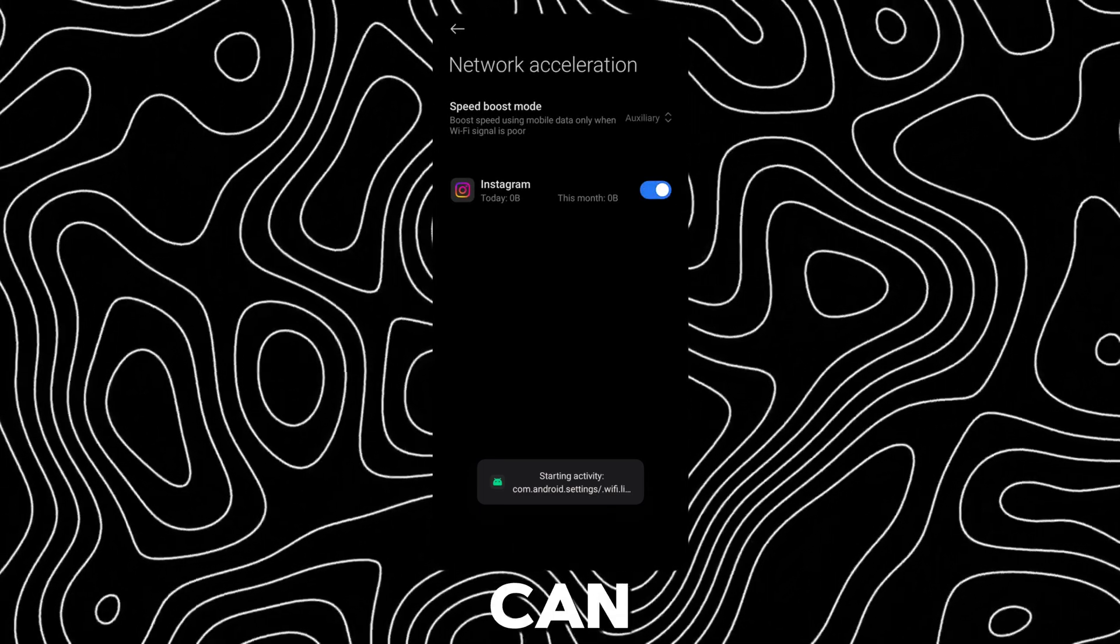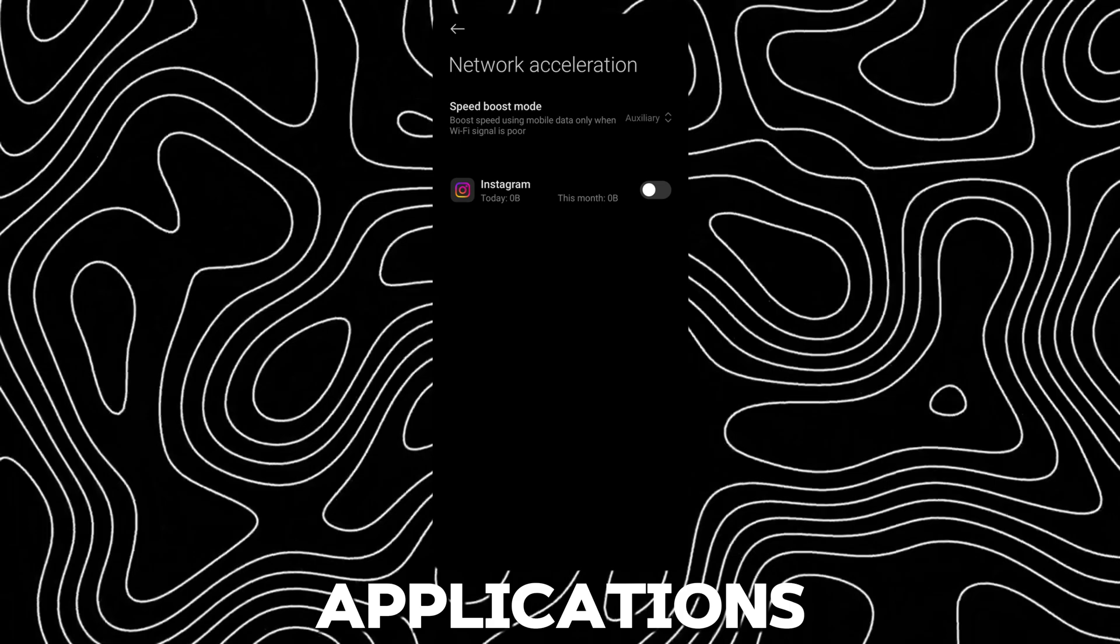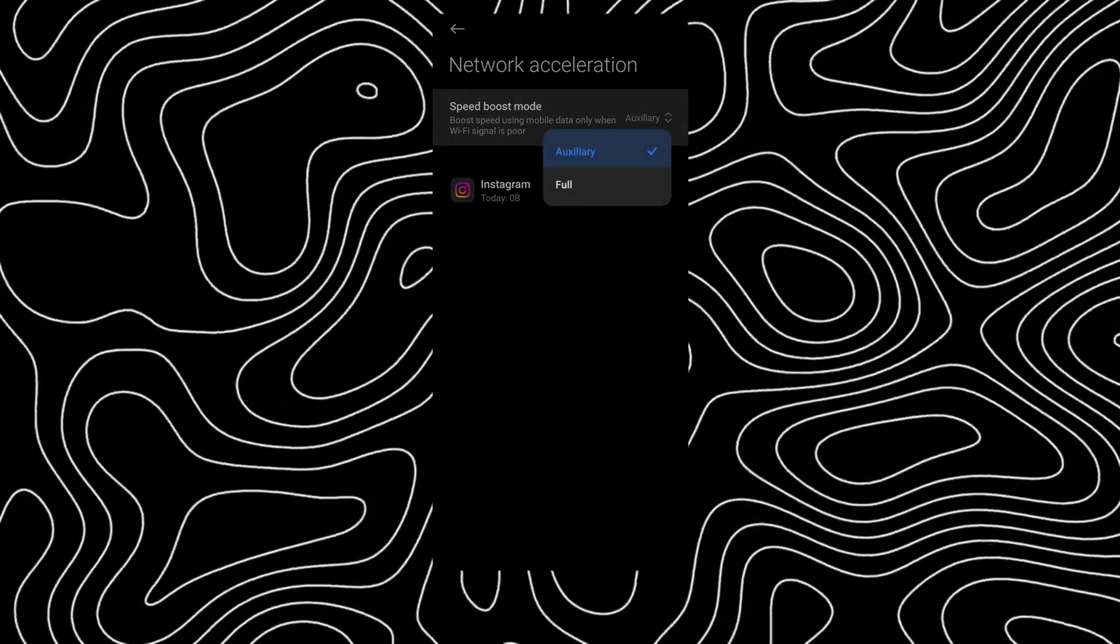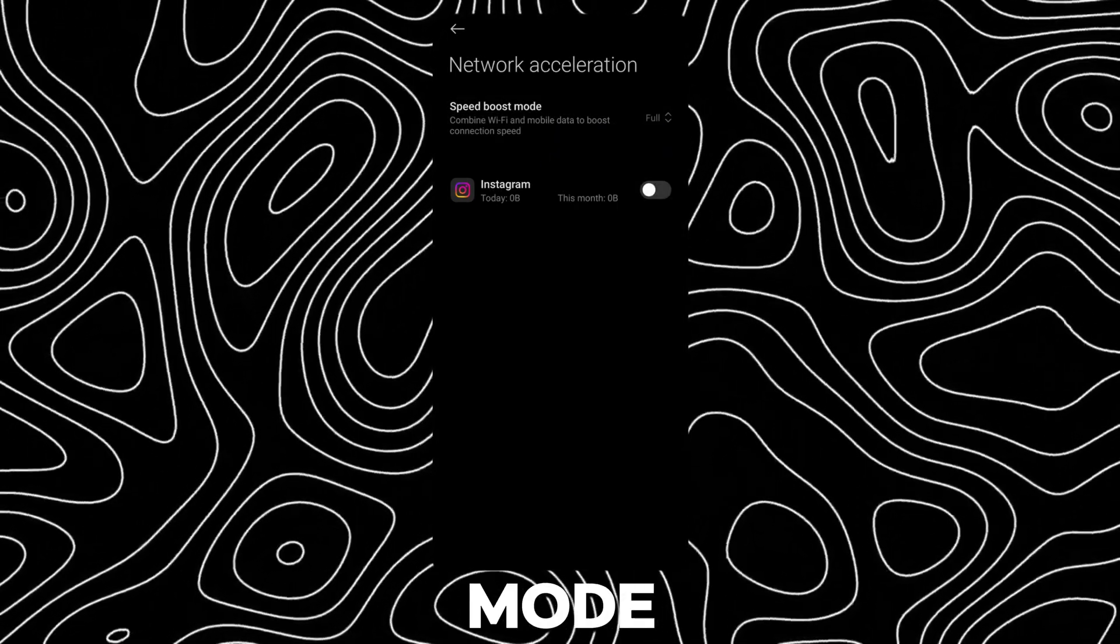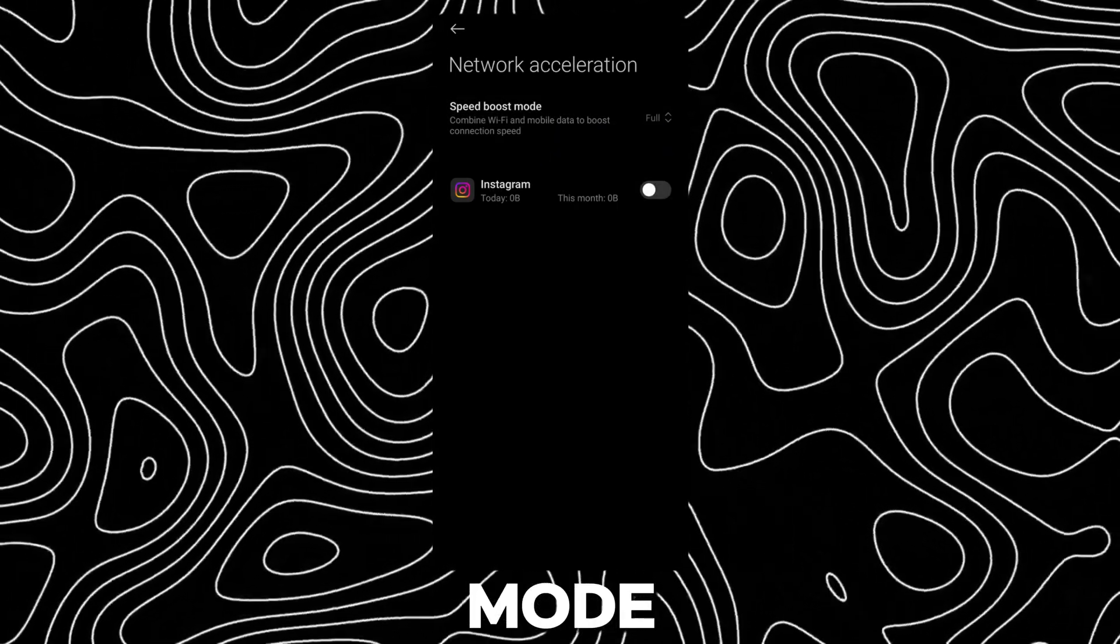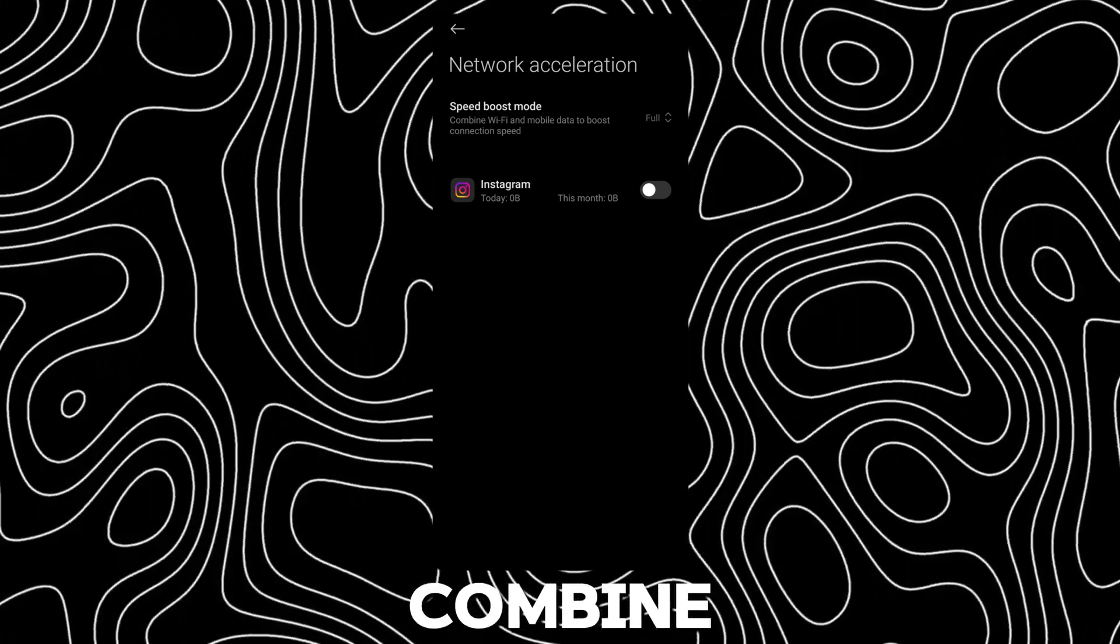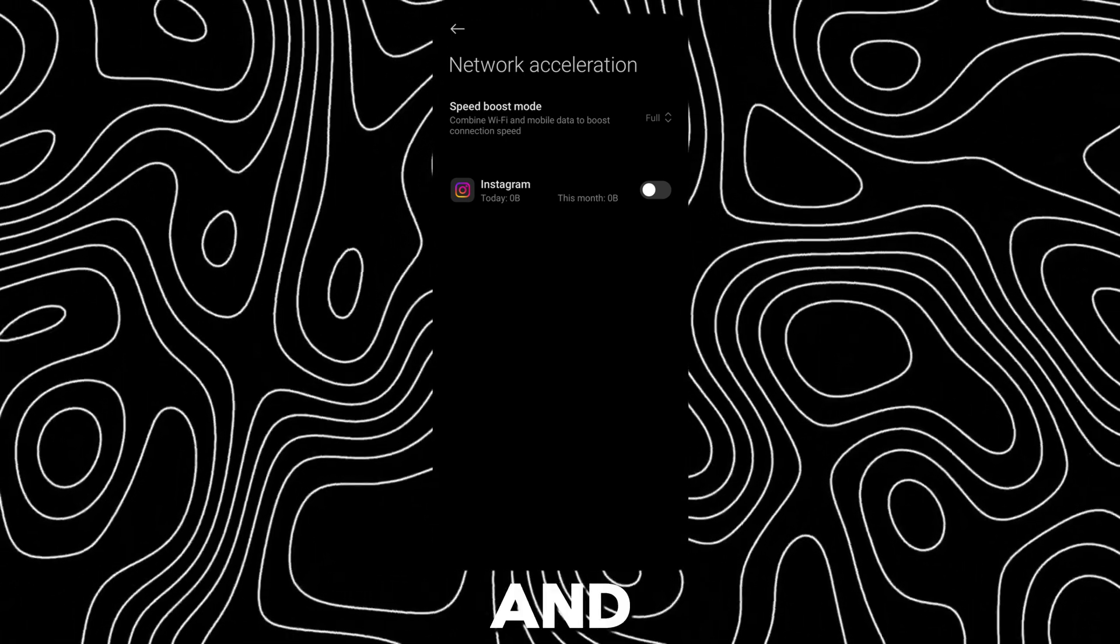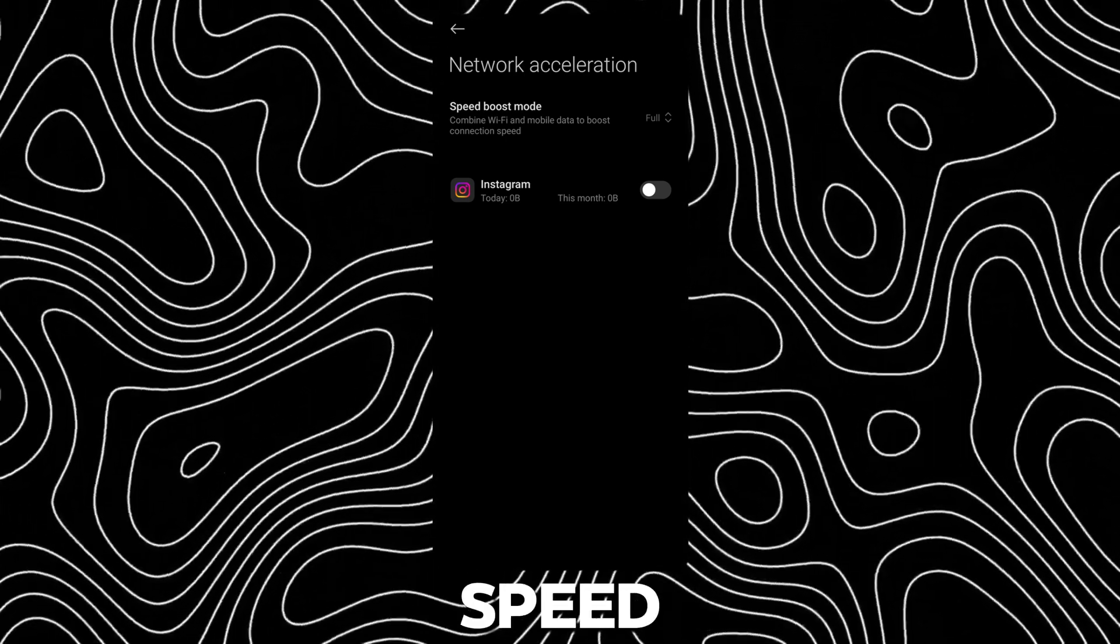You can turn it on for specific applications. You can also change the speed boost mode to full mode. The full mode will combine Wi-Fi and mobile data to boost connection speed.